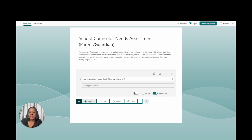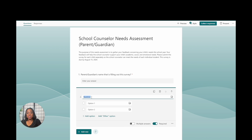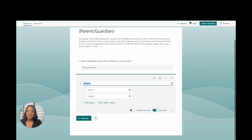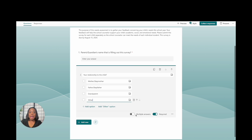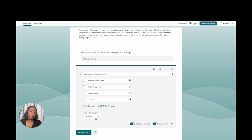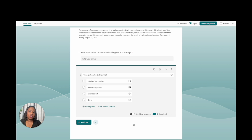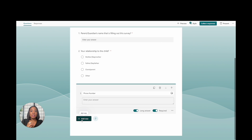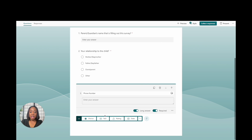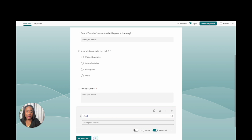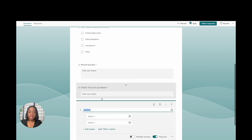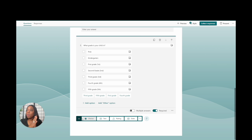Click Add New and the next thing you're going to click on is Choice. I want to know the relationship that this parent or guardian has with the student, so we'll ask that. Make sure you require it, and you have the option for them to choose multiple answers. I'm just going to have them choose one — mother, father, etc. Then add a Text question for the child's name, and another for the grade level the student is in.